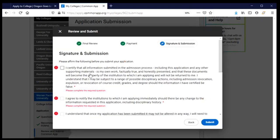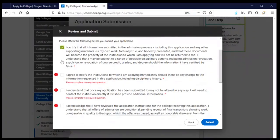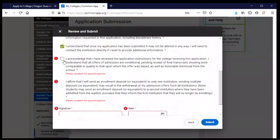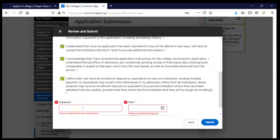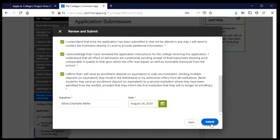When you get to the final page, you have the opportunity to confirm everything, sign, and submit. There are a number of paragraphs you want to read, understand, and agree with — click OK for each section. Then you will sign your full legal name, date it, and click submit. When you do, you've applied to Warner Pacific University. Congratulations.